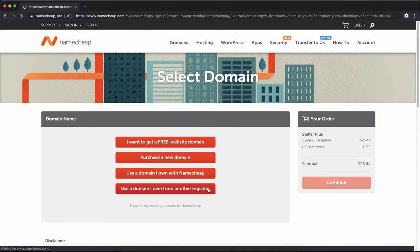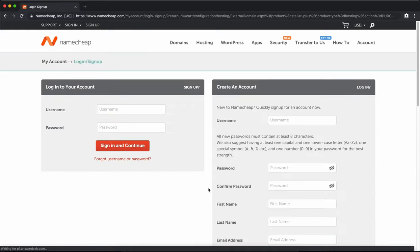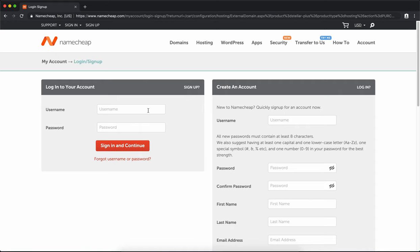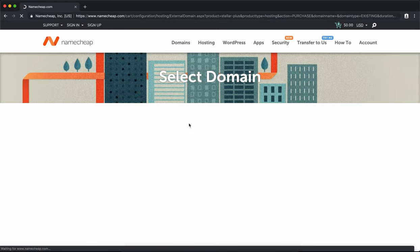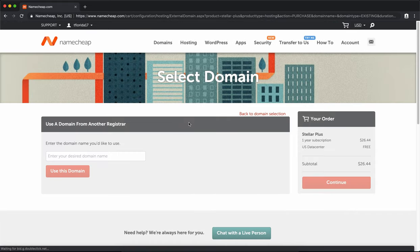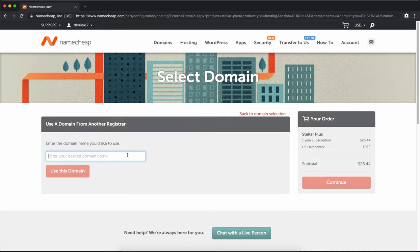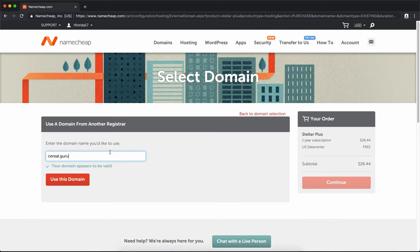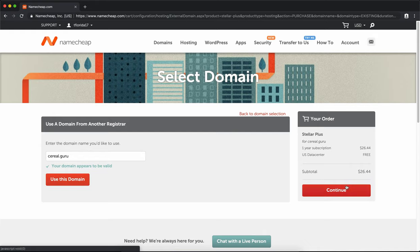If you already have a Namecheap account, go ahead and sign in. If not, you're going to have to create an account. In either case, when you're done with that, you're going to come to this page where you're going to type in the domain name that you want associated with this hosting package. My domain name is cereal.guru, so I'm going to use this domain and click on continue.